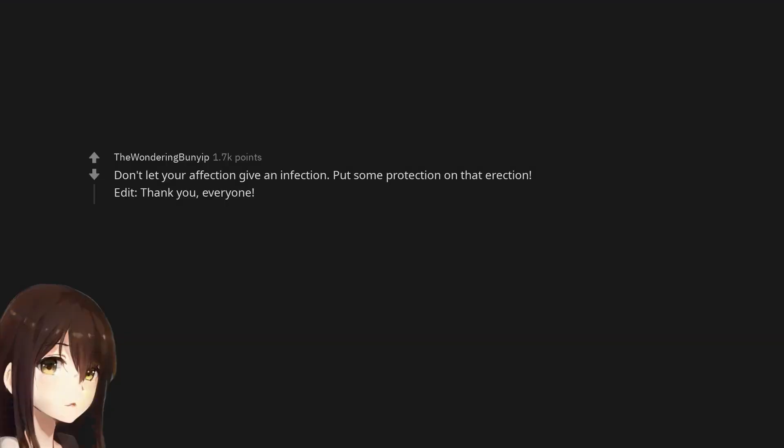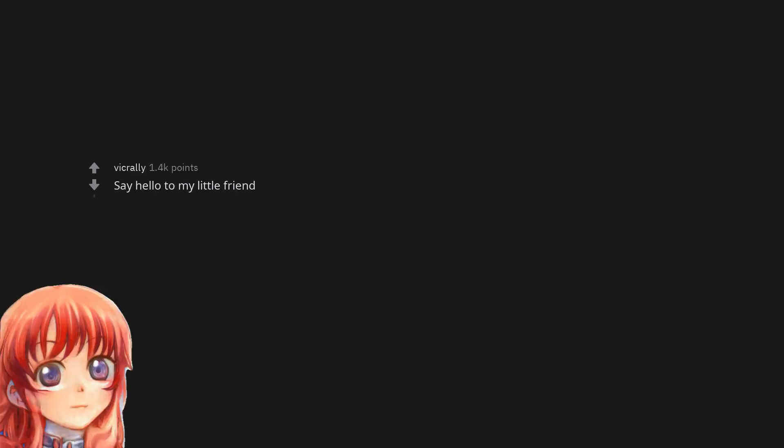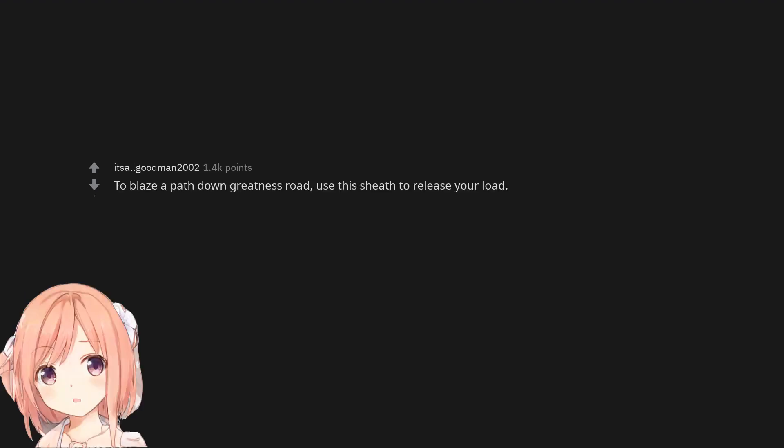Wear me. Don't let your affection give an infection. Put some protection on that erection. Thank you, everyone. Say hello to my little friend. To blaze a path down Greatness Road, use this sheath to release your load.